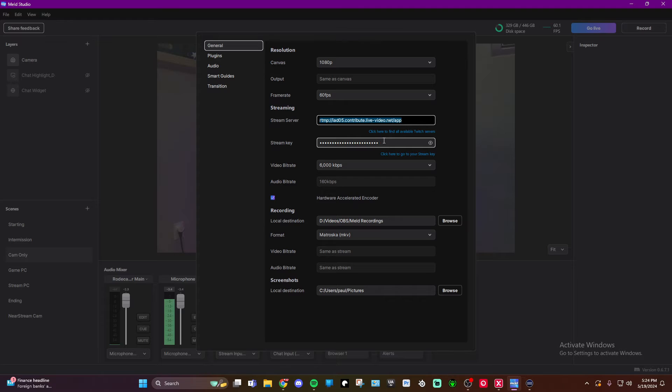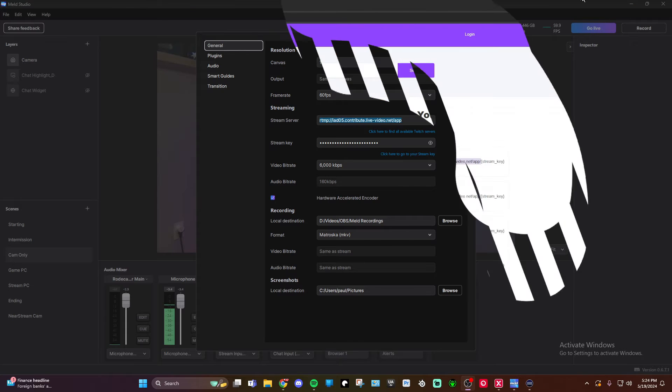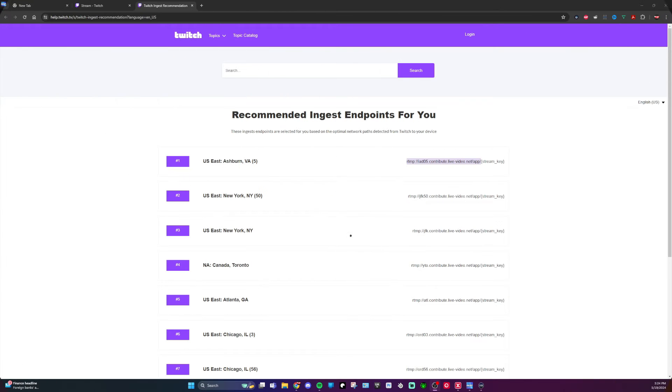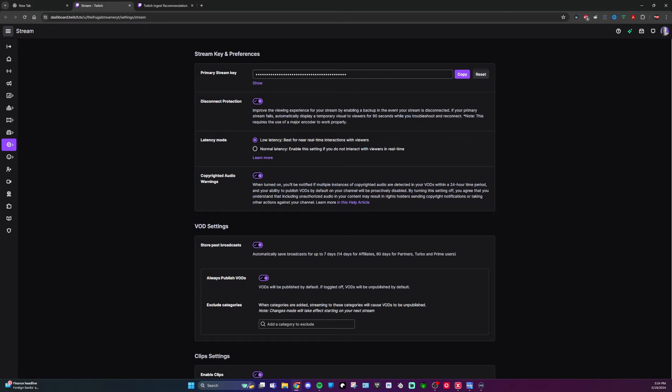And then obviously you would also copy your stream key. Now, like I said, they send you to your stream key already. So you're going to have this page popped up where you can copy and paste your stream key in. And then you would obviously copy and paste it to the field there inside of Meld, which is really nice.